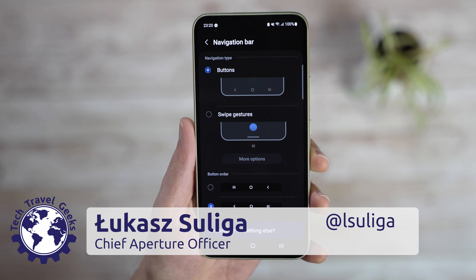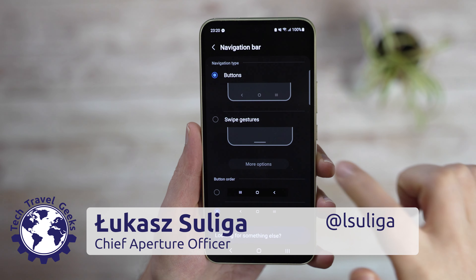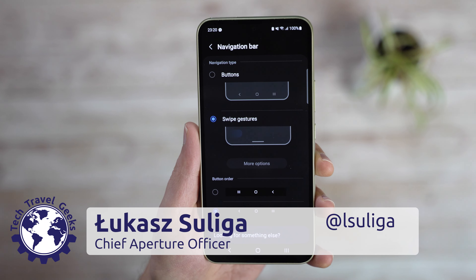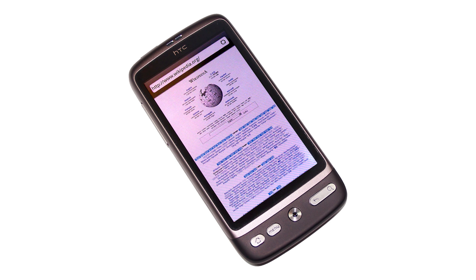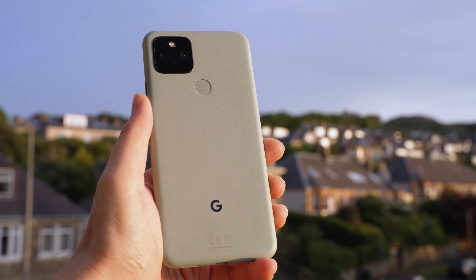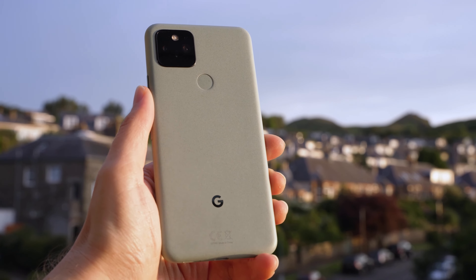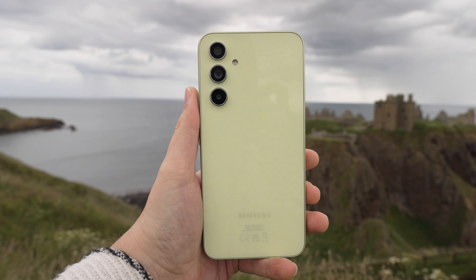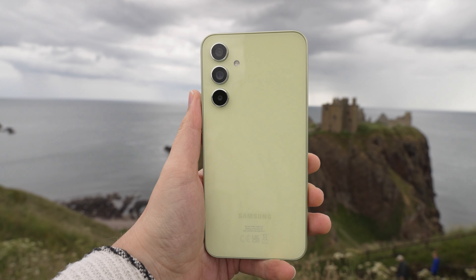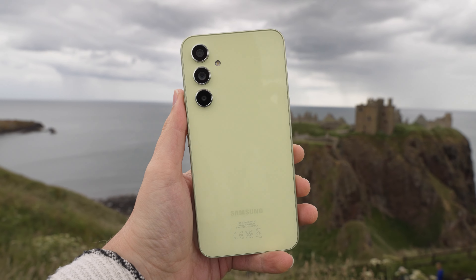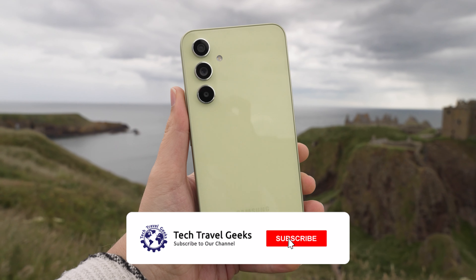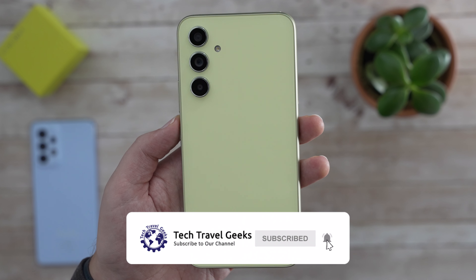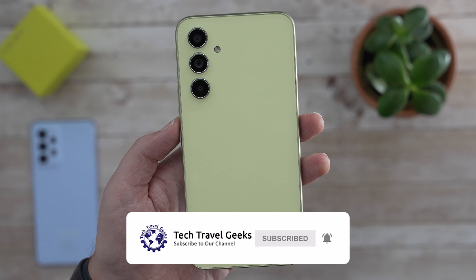There are two types of Android users – those who use gesture navigation, and those who prefer old-school buttons. Even though my first Android device, the 2010 HTC Desire, had actual physical buttons, I've been converted to gestures since the Pixel 5 and haven't looked back. Today we'll check how to quickly switch from buttons to navigation and back on the Samsung Galaxy A54, a mid-range device from Samsung that I've been using for the last few months.